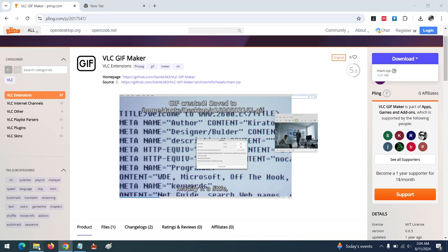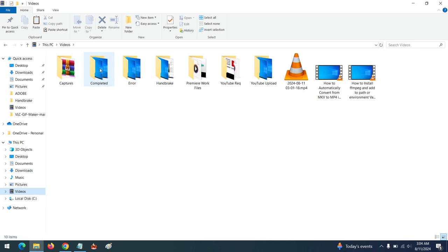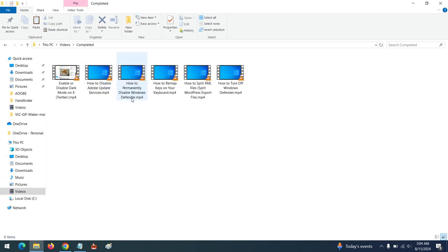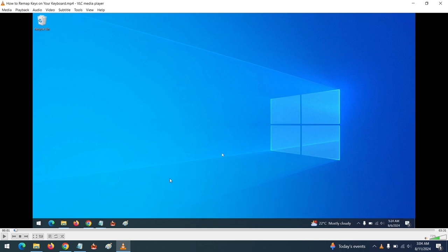After you've added the extension to the extensions folder in VLC, you can launch VLC or launch it with the video you wish to create a GIF of. Let me go to my videos folder and open a video.